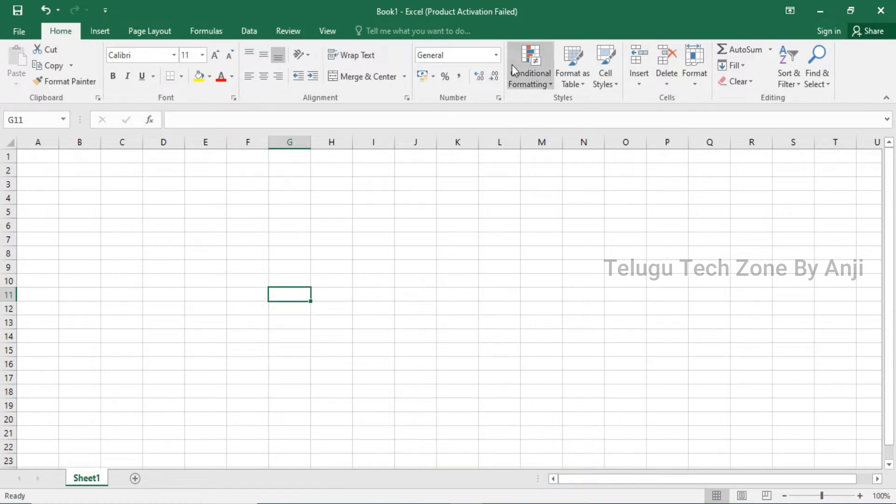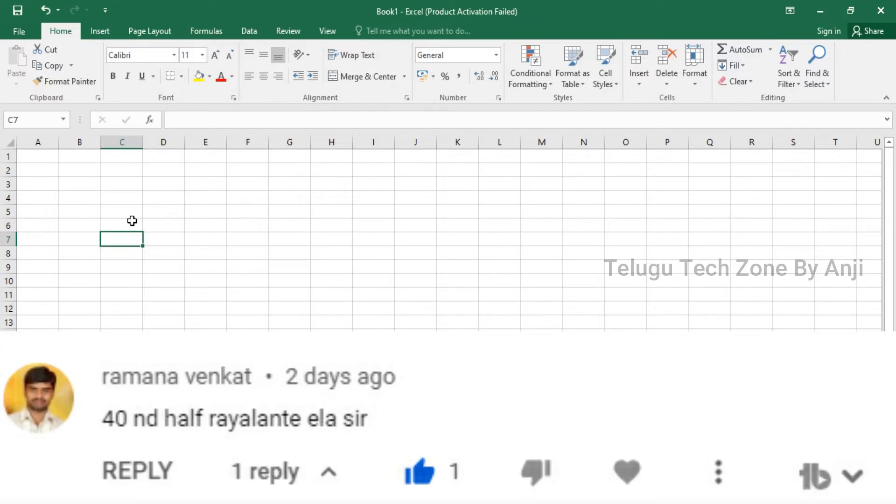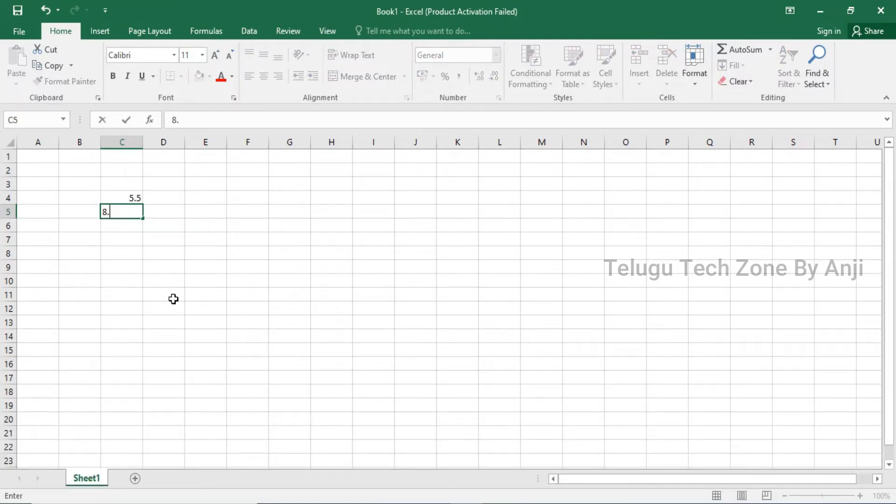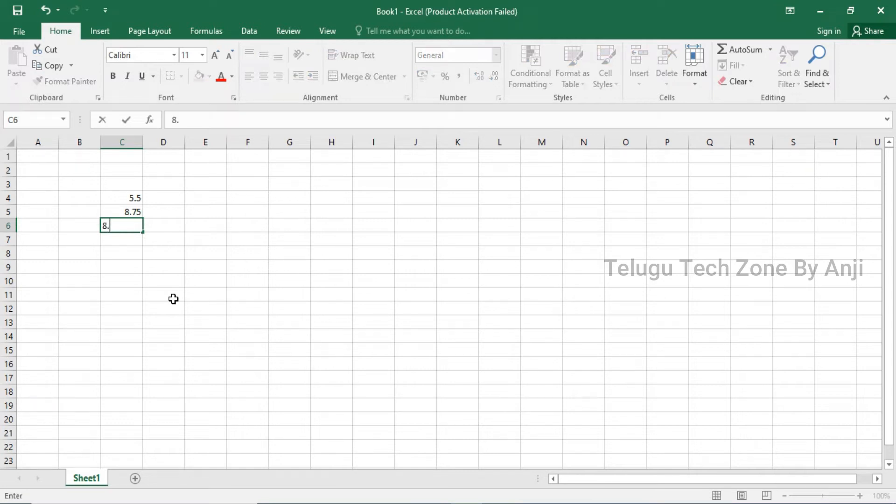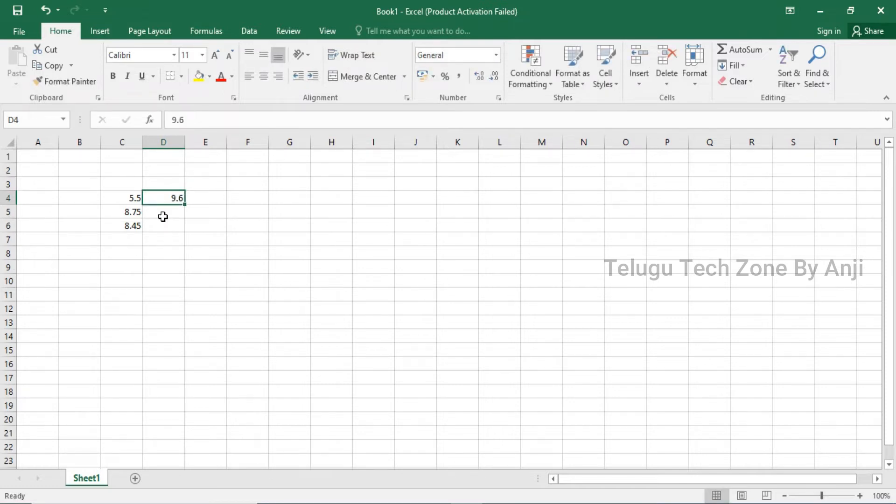Today I will show you a feature in Microsoft Excel. For example, you type 5.51, you type 8.75, you type 8.45. Now, how to convert these numbers to fractions?